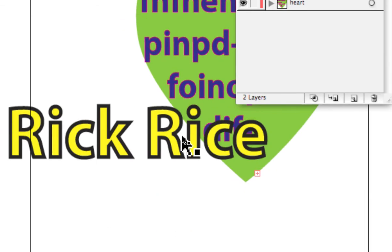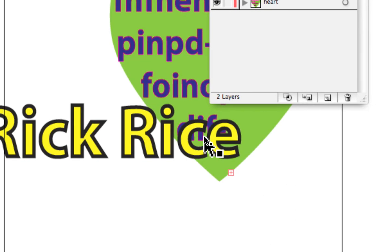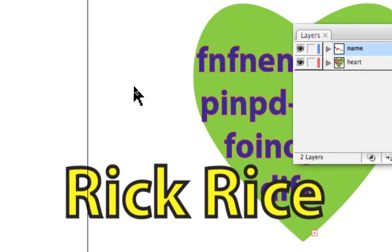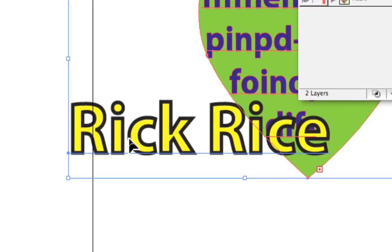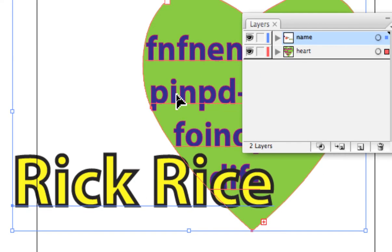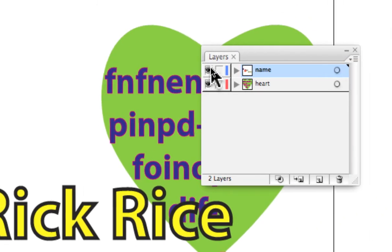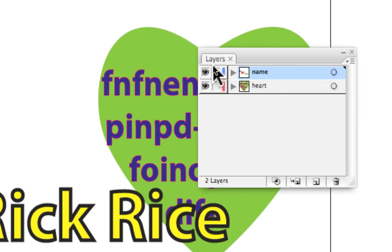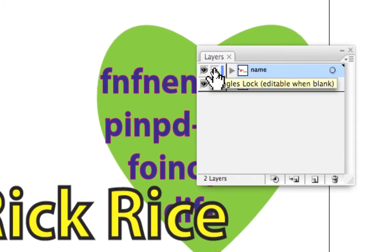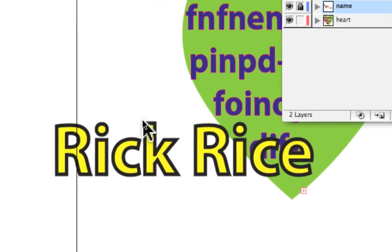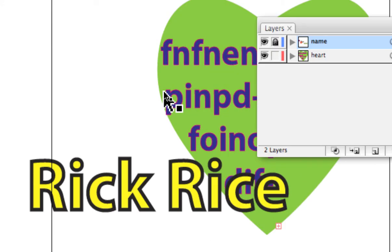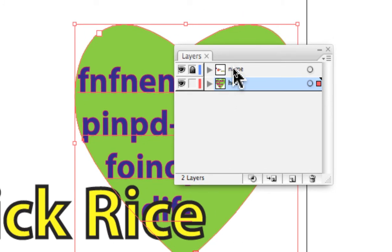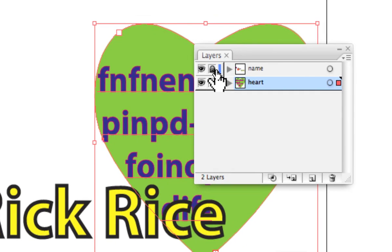Another thing we often want to do is lock an element. When you click and drag to select things, everything that's not locked down becomes activated — like both the type and the heart. By locking some elements, we can keep them visible but prevent accidentally moving or activating them. In the little box next to the eyeball, we can click to lock that element, and now we cannot select or activate it even if we try.